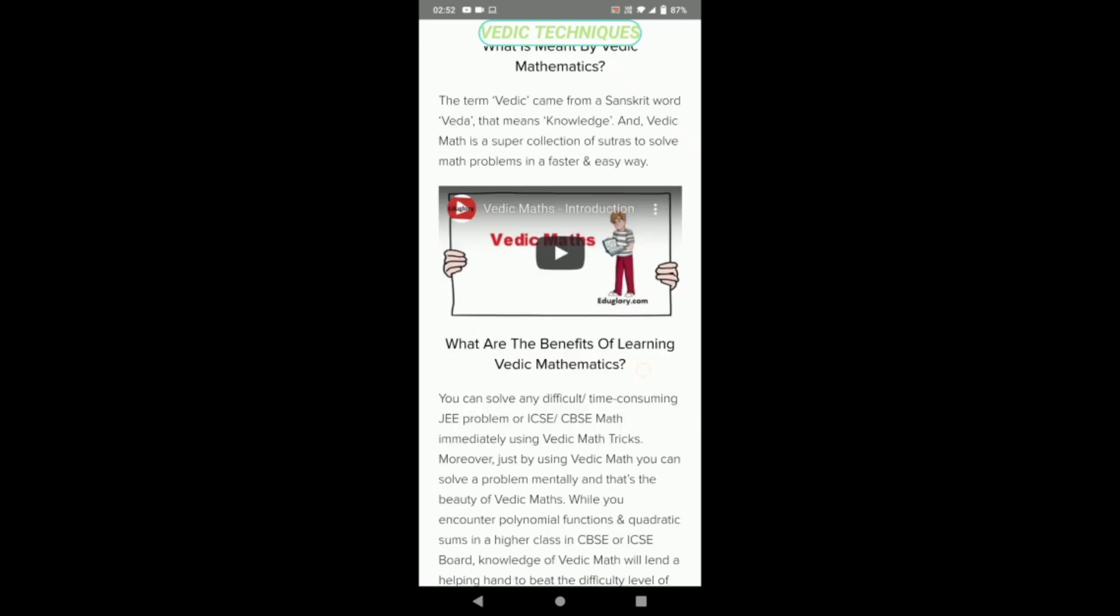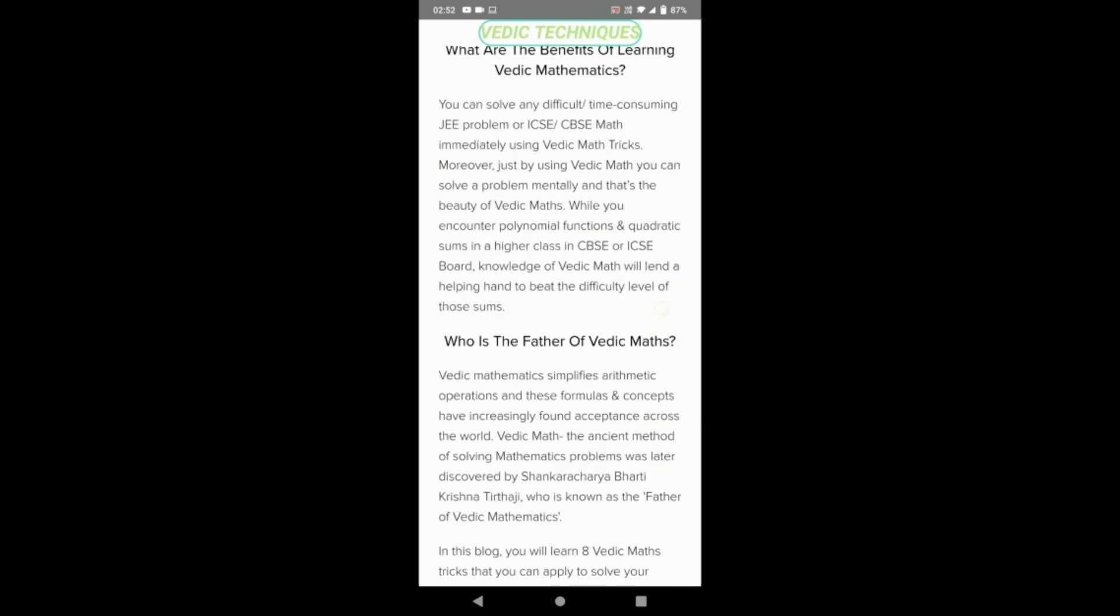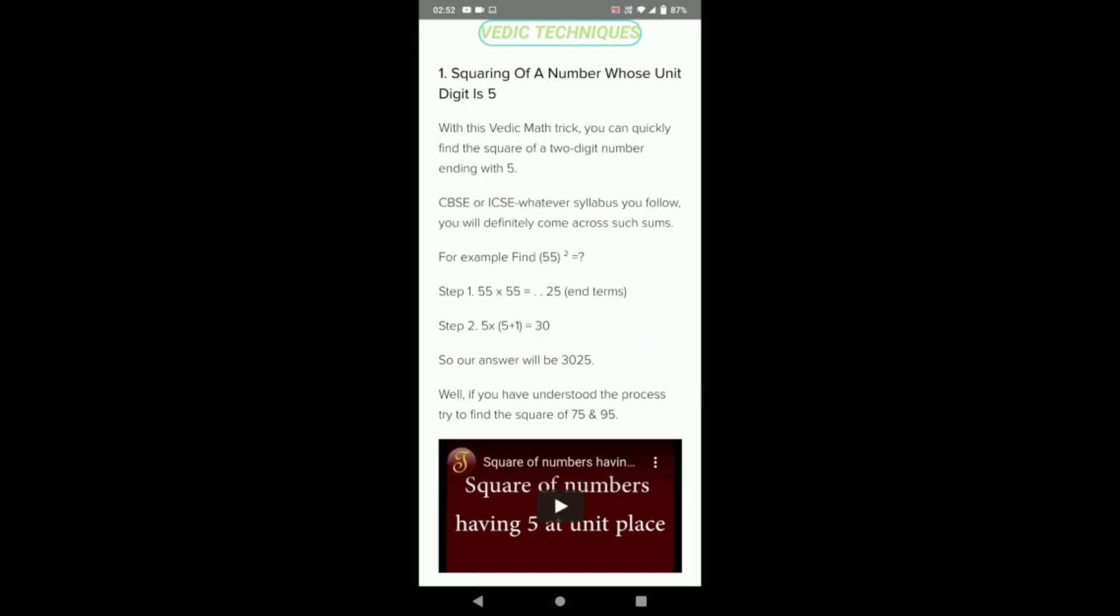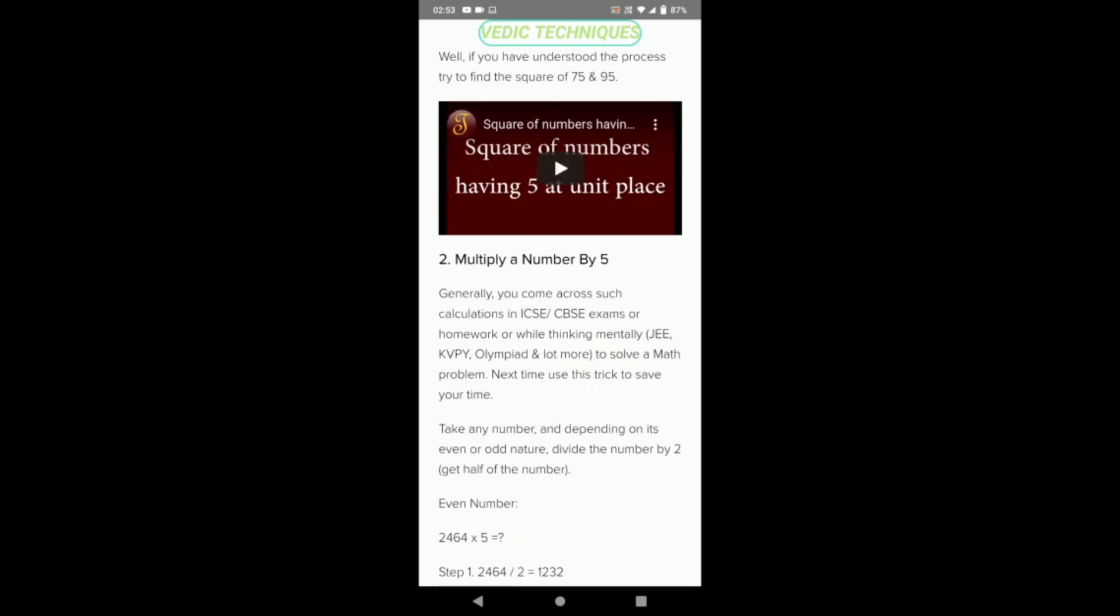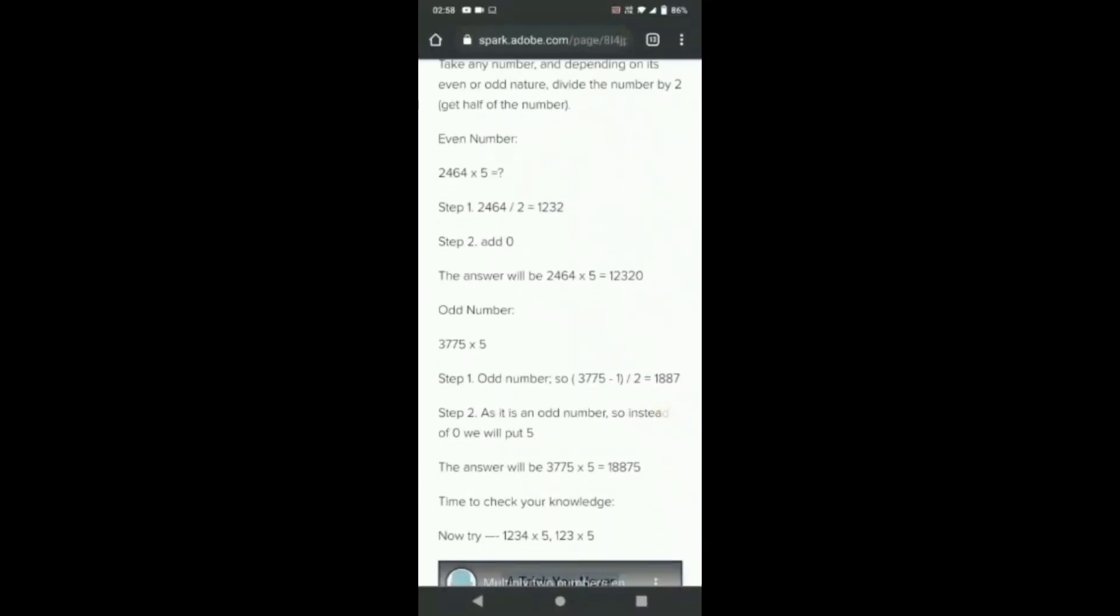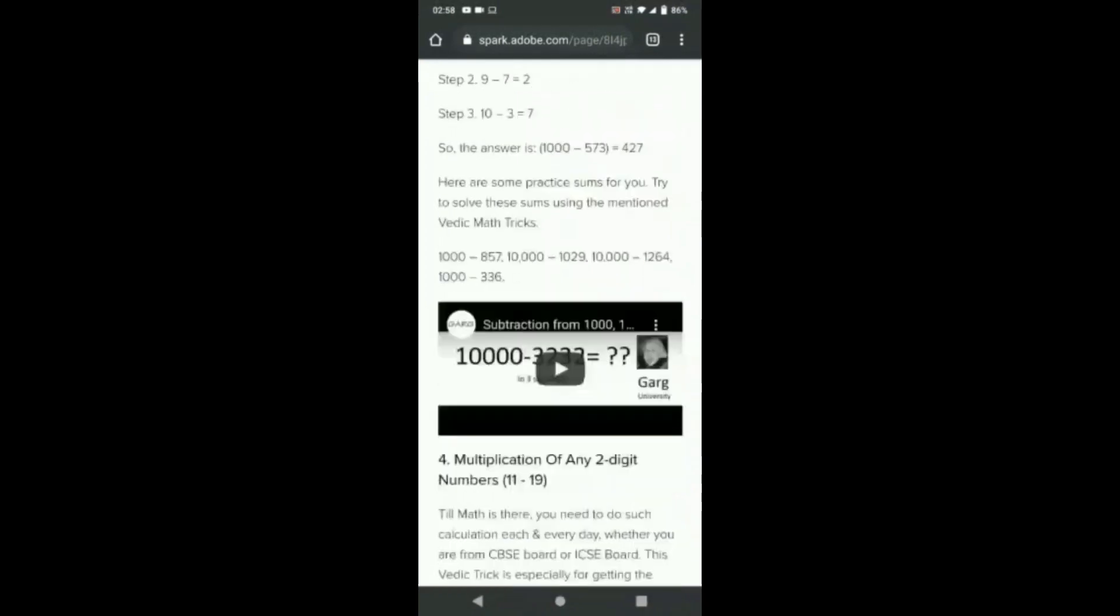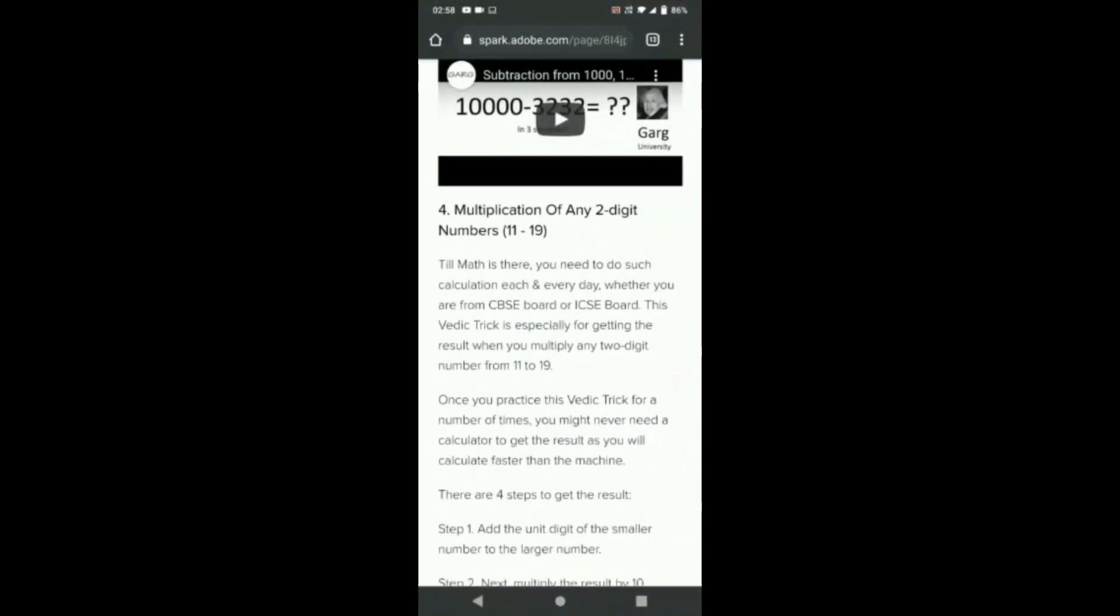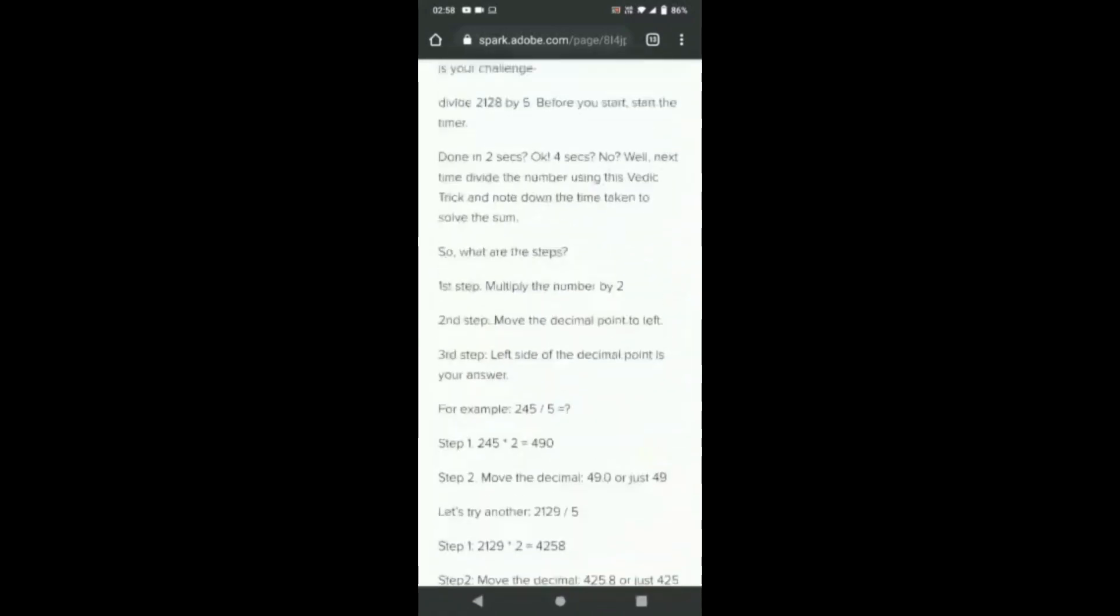Here we have Vedic techniques through steps: first, squaring of a number whose unit digit is five; multiply any number by five; subtract sums from numbers like thousand, ten thousand, and one lakh; multiplication of any two-digit number.